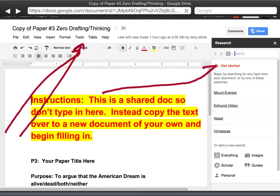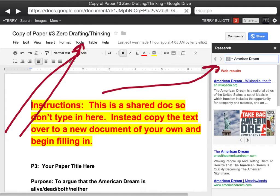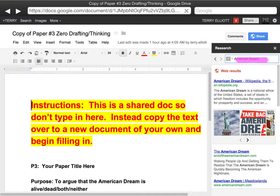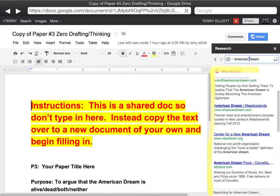And here we are. You'll notice I have typed in 'American Dream' here, and you'll also notice that these web results below showed up. So what you have here are just like a Google search about the American Dream.